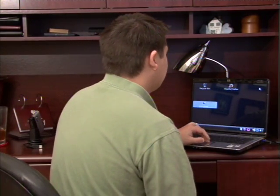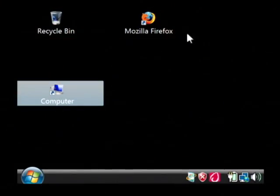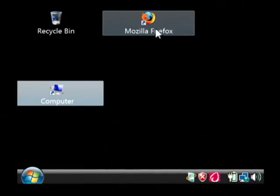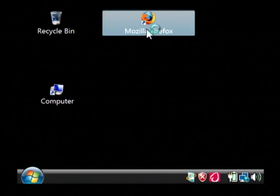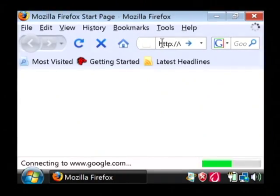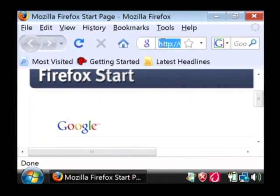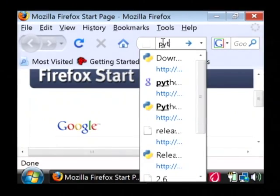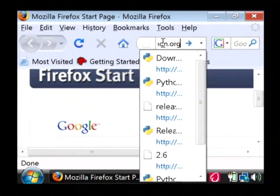To get going with Python, if you can see my computer, basically just point your web browser to python.org.